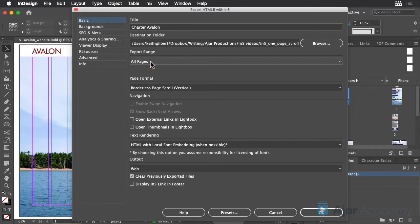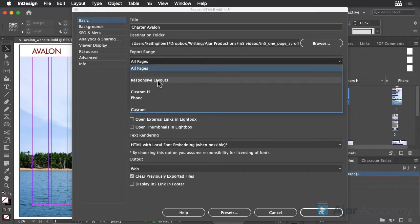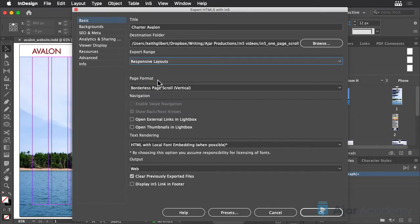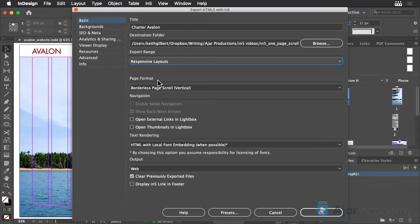Instead, change the export range to Responsive Layouts. When you choose this option, N5 will add the necessary code to the output so that the page will monitor the size and orientation of the browser and serve up different layouts accordingly.